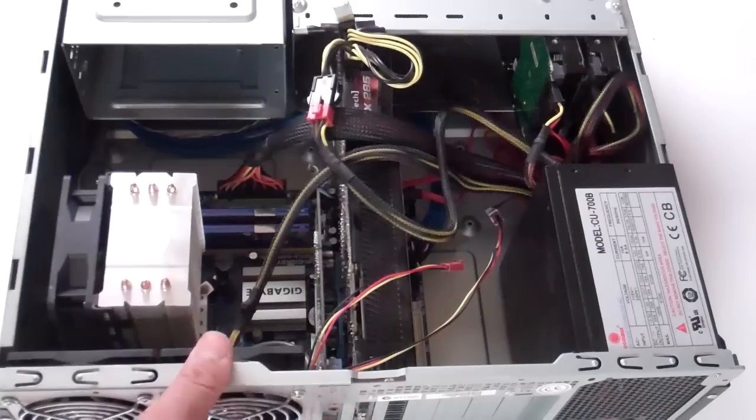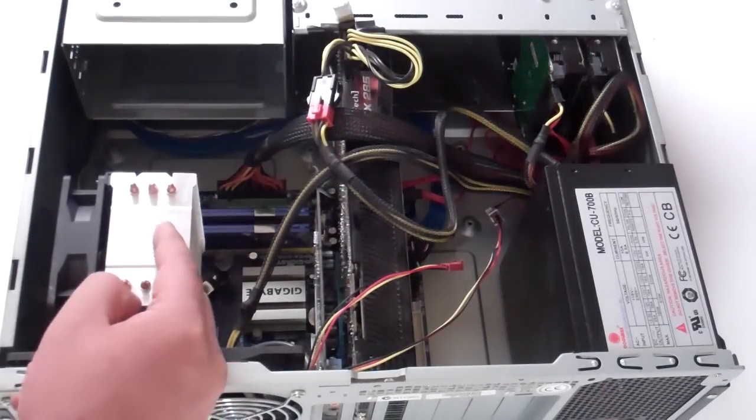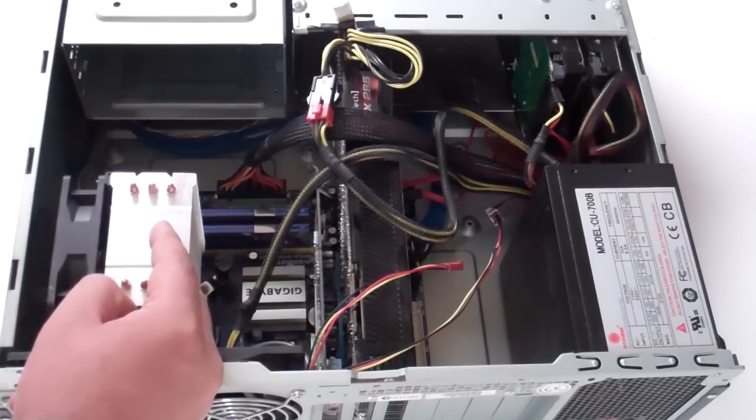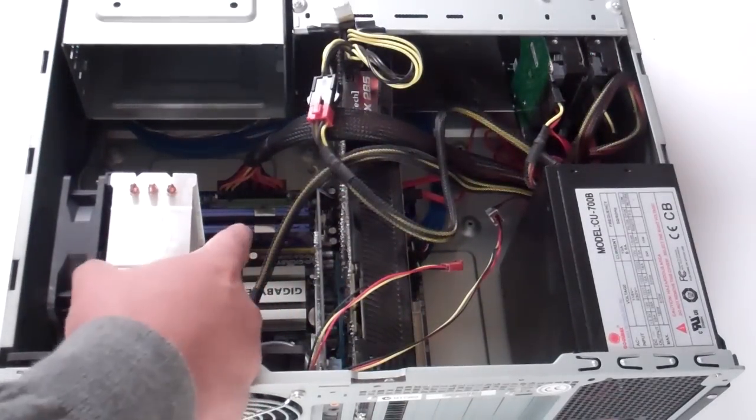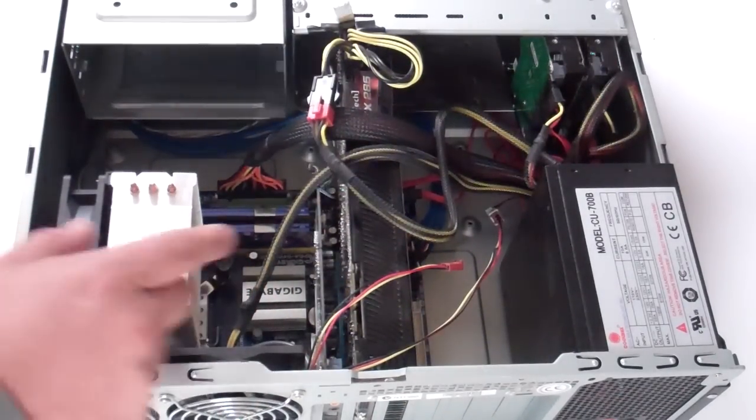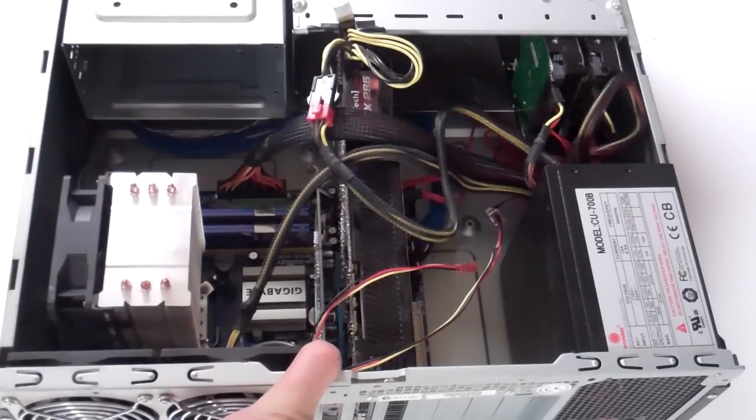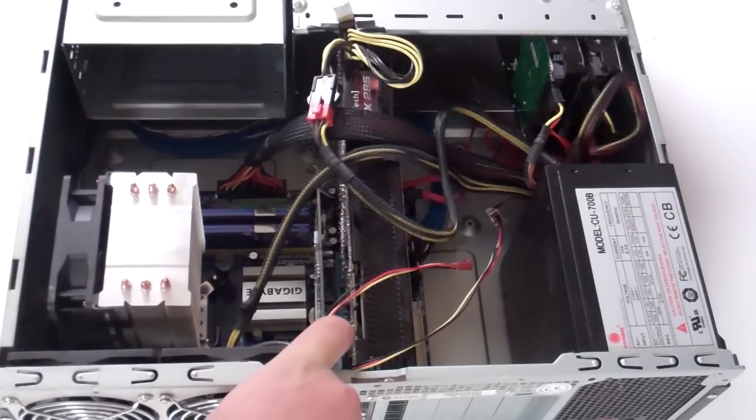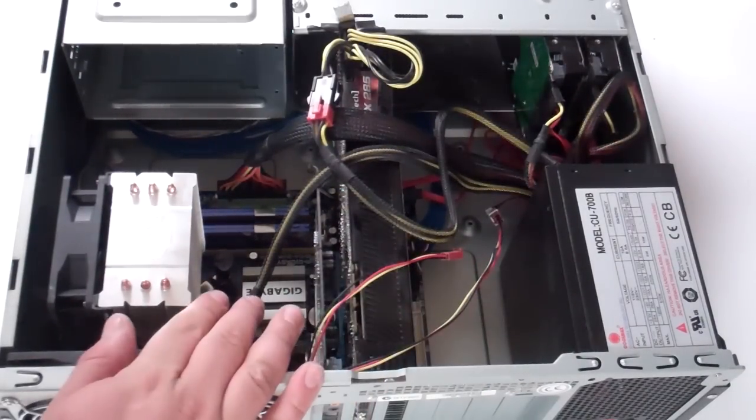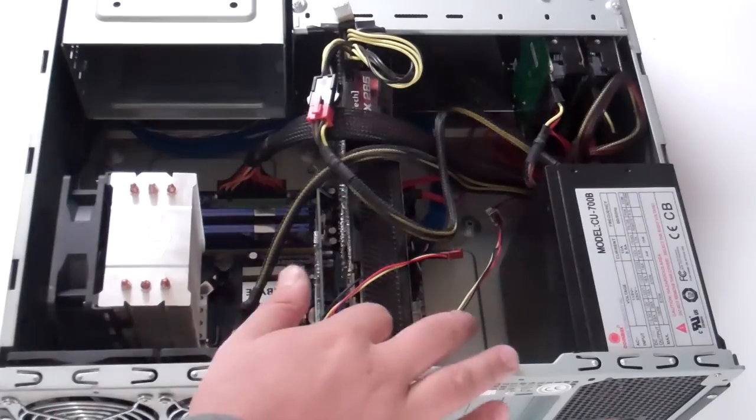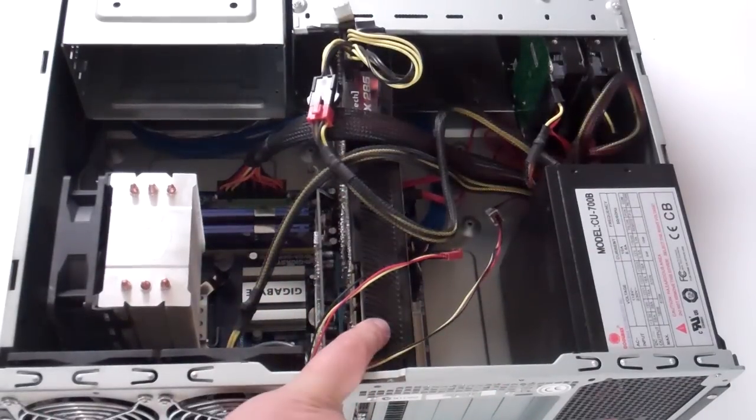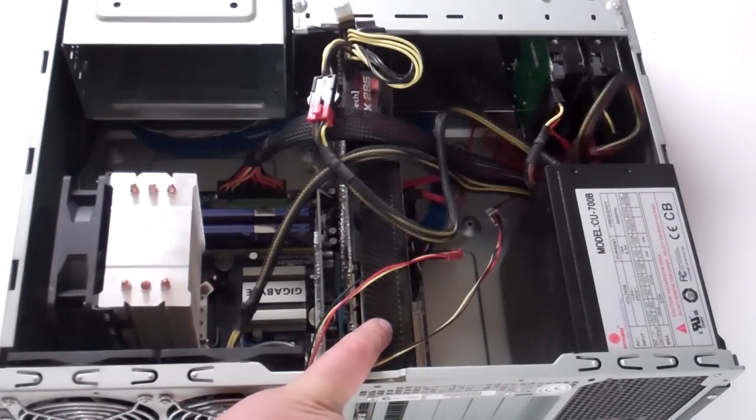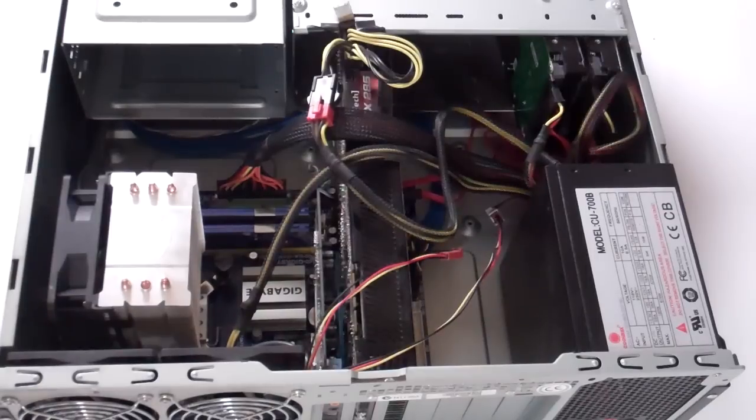But this is actually a full, this is a Intel Q9600, got 8 gigs of RAM, a XFI something or other, and a GTX 285. I used to have a GTX 480. But it was just unnecessary.